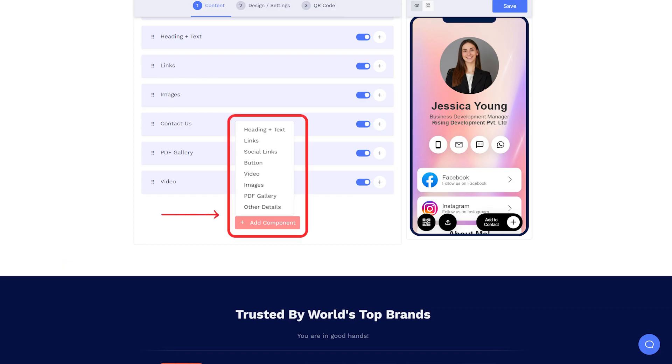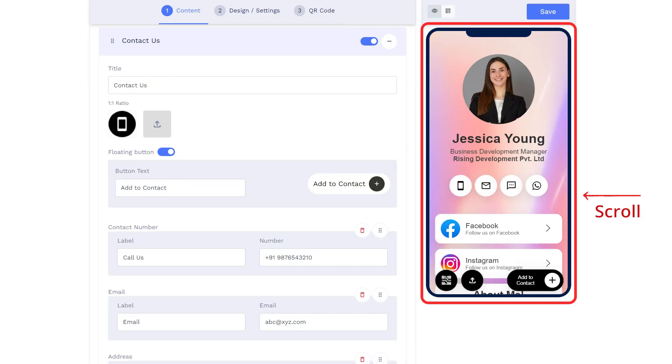Click on the Add component button to include additional sections such as a button, video, PDF gallery, etc. You can view all the details you've added or modified by scrolling through the DBC here.